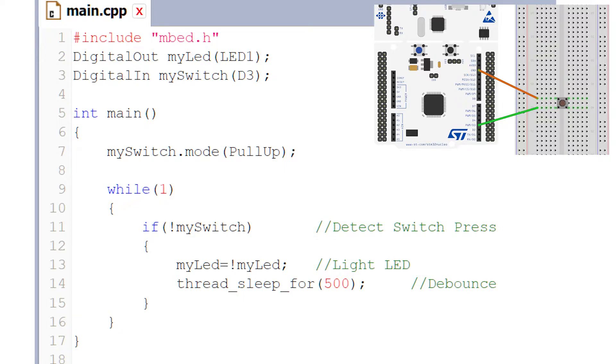In our case, we'll be using DigitalOut to control the state of the onboard LED, alternating it from zero to one and back again. Here in this portion of the code, we're declaring the onboard LED as a DigitalOut. We'll be sending a logic one or logic zero to that LED to turn it on or off. On the third line, we've got DigitalIn.